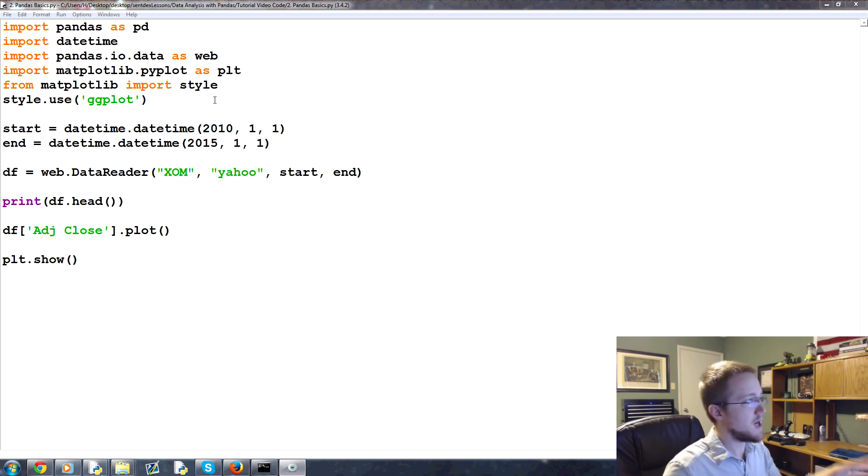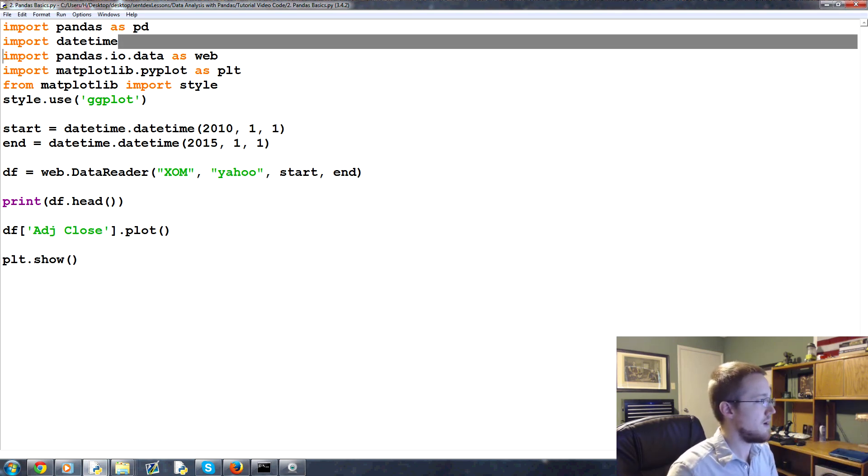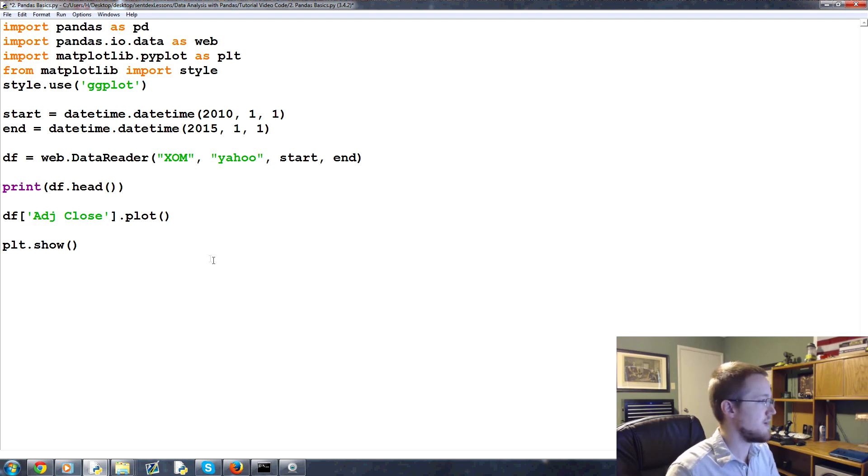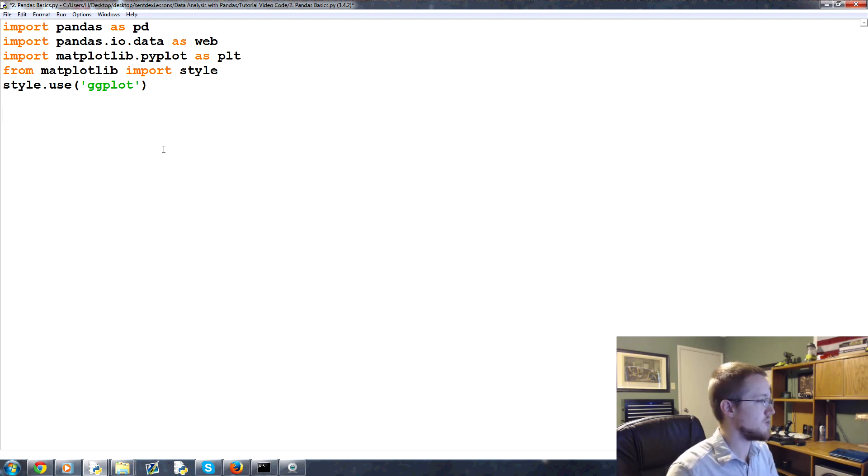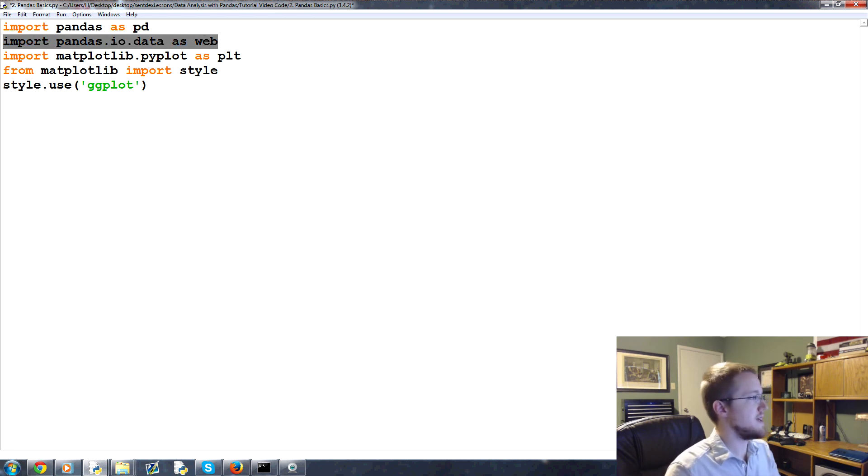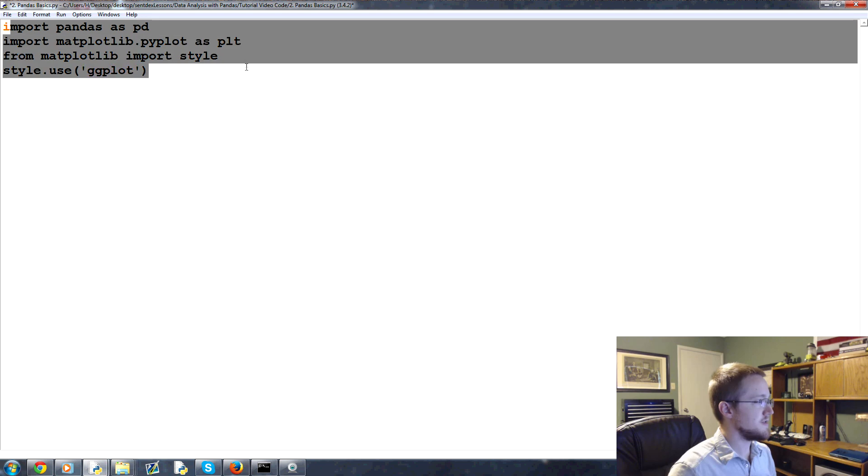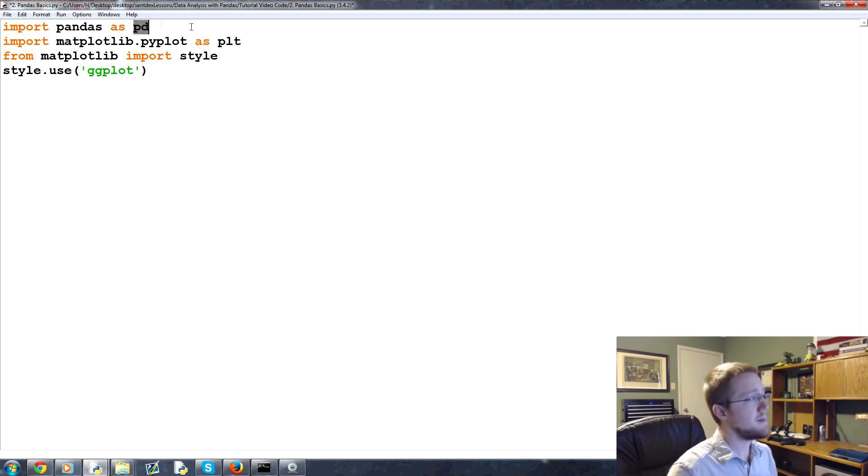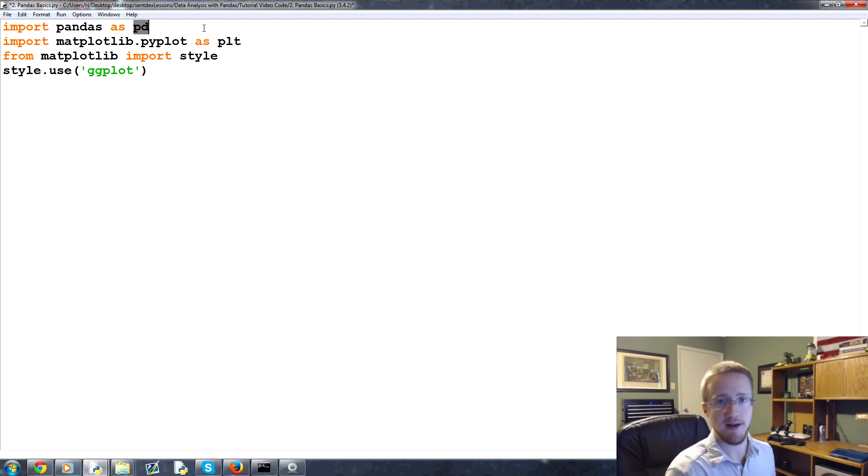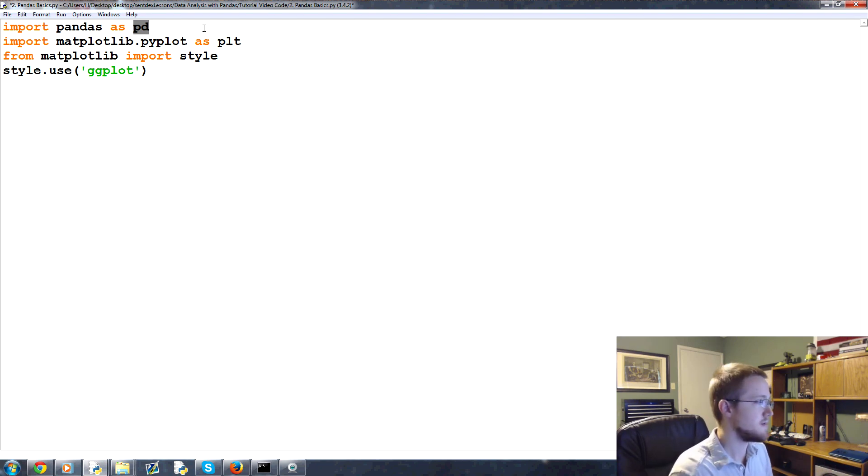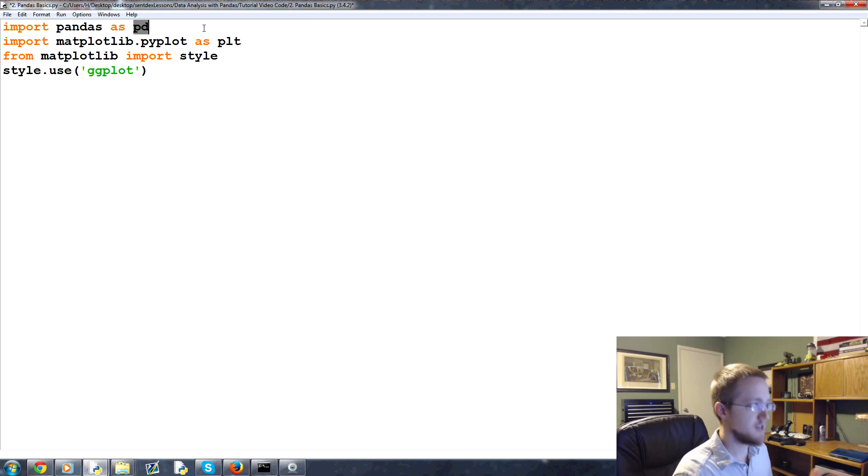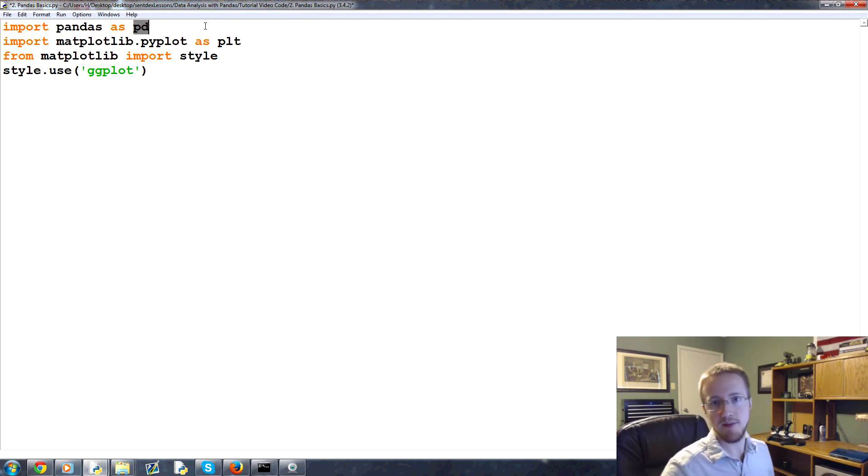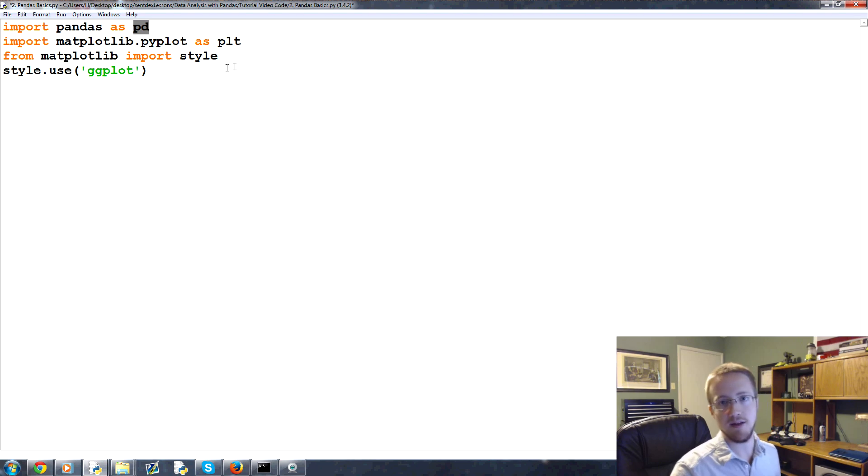If you didn't copy and paste the code from before, basically what we're going to have is you can copy and paste that code and then we'll just start with an empty slate here. We're going to use basically these four lines: Pandas as pd, matplotlib.pyplot as plt which is standard, matplotlib import style so we can quickly make our graphs look a little more appealing than the default.